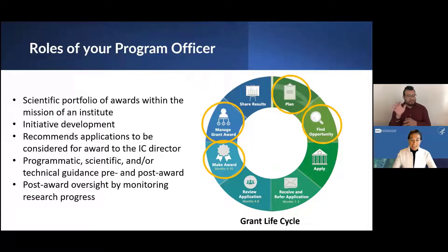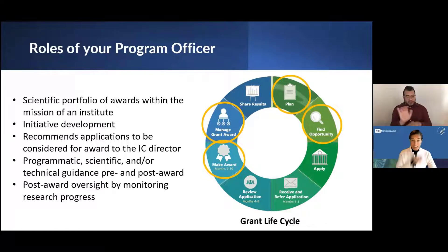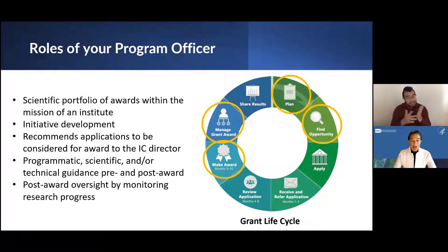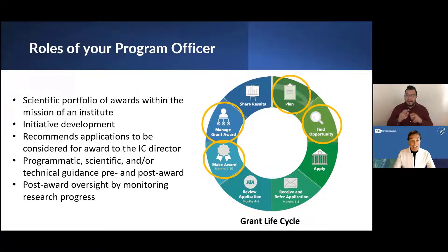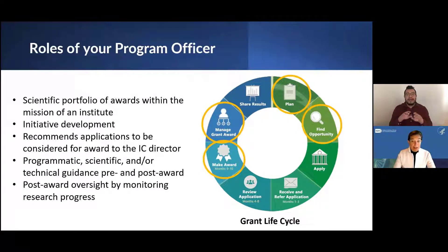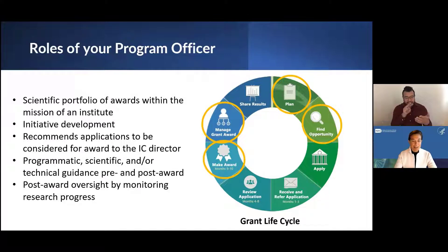If the application is selected for an award, program officers make recommendations for applications to be considered for an award by the institute director. In managing the grant award, POs can provide programmatic, scientific, and technical guidance, both pre and post award. We also manage oversight of a grant after it's been awarded, including monitoring research progress through research performance progress reports, also known as RPPRs. POs read these reports carefully and assess the progress of the grant each year.